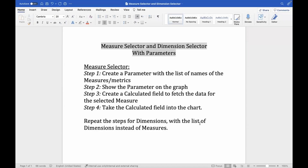Hello everyone! This video is about a measure selector and dimension selector with parameters in Tableau. The idea is that users should be able to select the measure or the dimension of their choice dynamically. We will do it through a parameter.